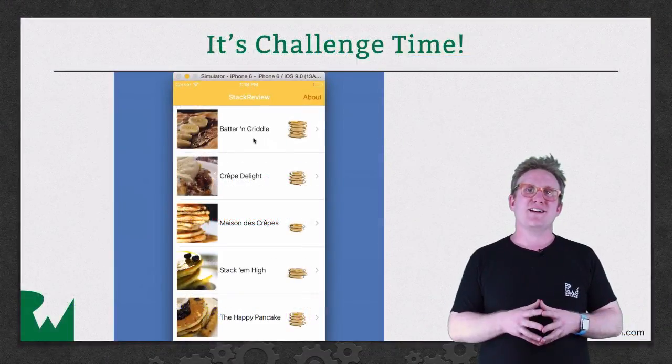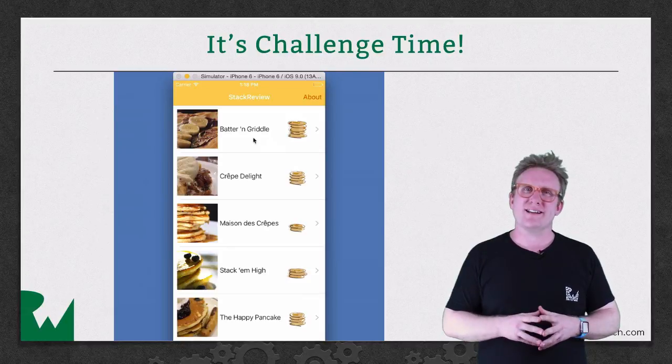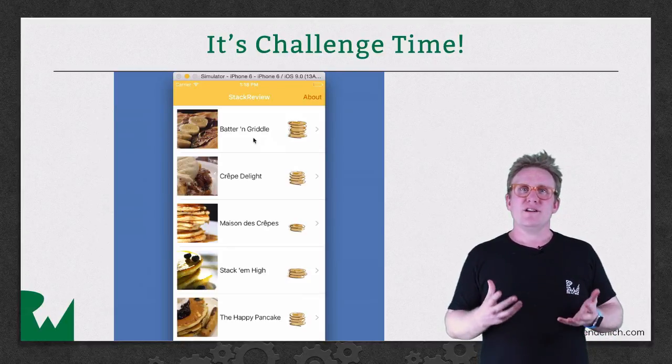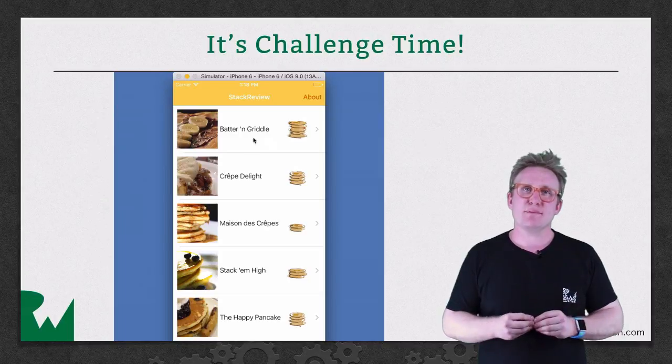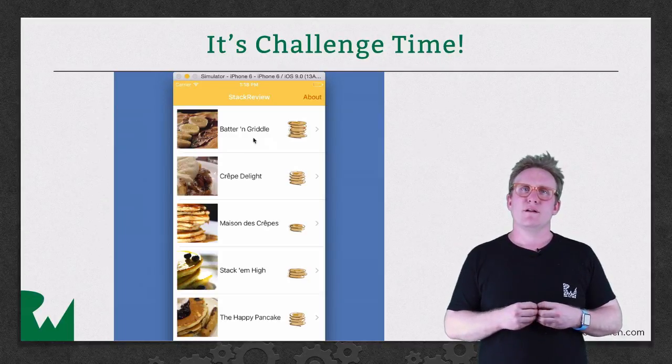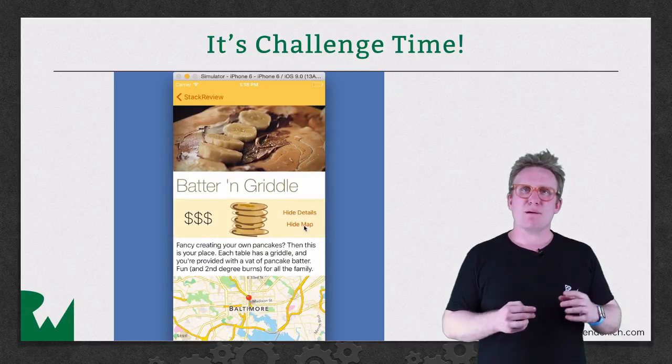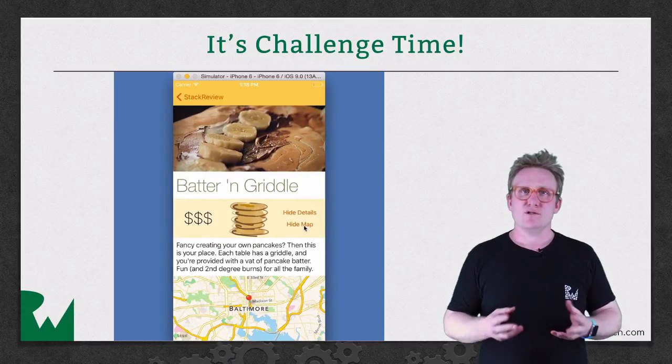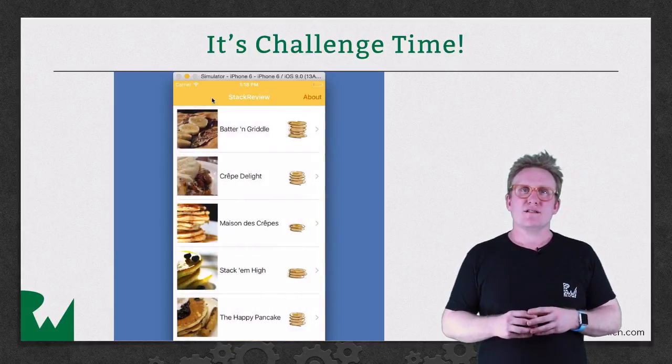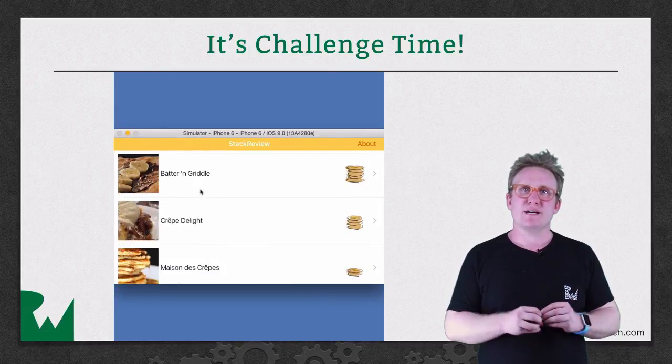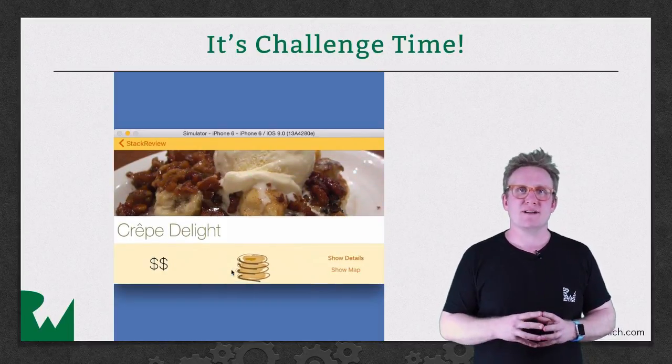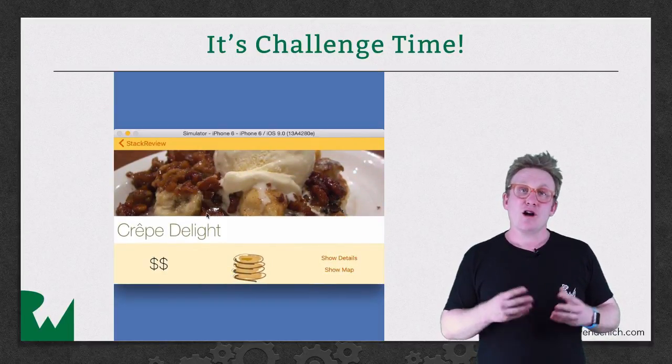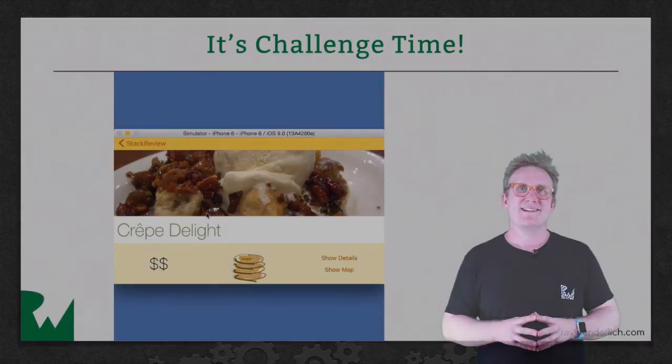That's it for this video tutorial. And as ever, we like to leave you with a challenge. In this video, you learnt how to animate the appearance and disappearance of the detail view. But a while back, you added a button to hide the map view. Your challenge is to wire that button up in the same way, so that when you tap it, the map disappears and you tap it again, it reappears, animated beautifully. I hope you've enjoyed this video tutorial. Thank you very much for watching and we'll see you next time.